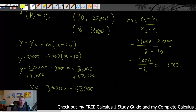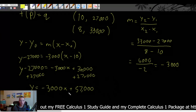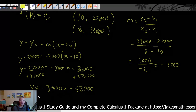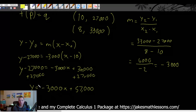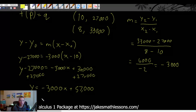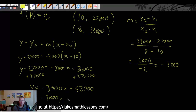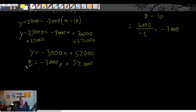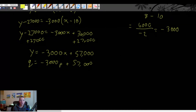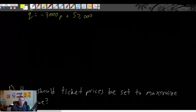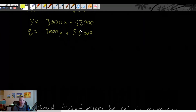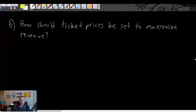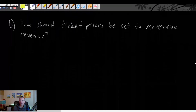This is our demand function, which tells us the number of tickets we're going to sell depending on the price. It actually makes more sense to write it as q = −3,000p + 57,000, because that makes clear that the input is price and the output is quantity. Now there is a Part B — we need to figure out what price we should set for the tickets in order to maximize revenue.